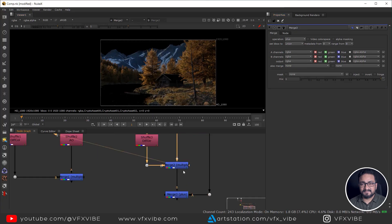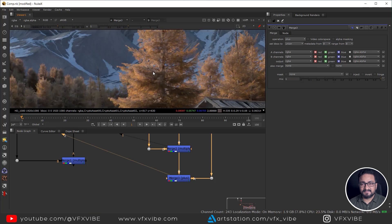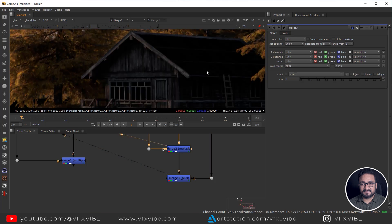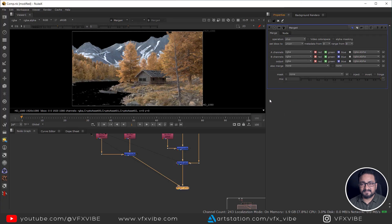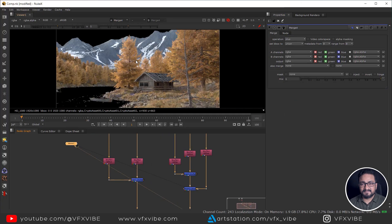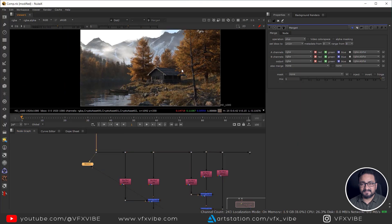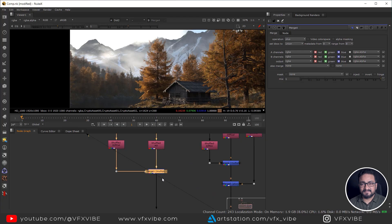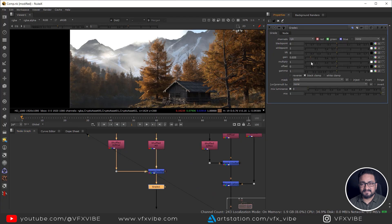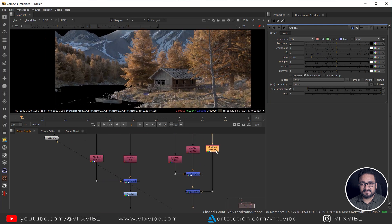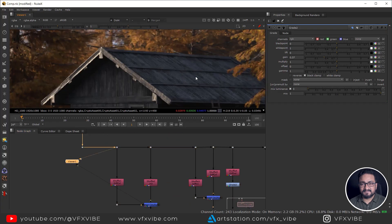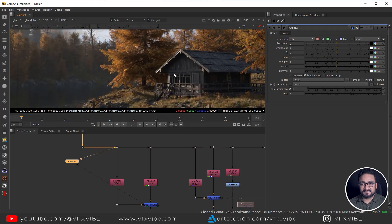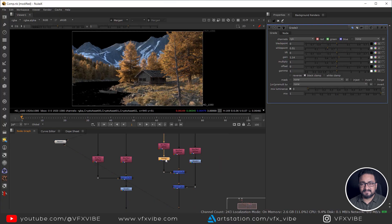I'm getting a diffuse result now. If the diffusion looks too strong I can lower it. Adding everything with Plus can make it double, so I need to control the brightness. I'll take a Grade node and lower the gain. I'll also take another Grade node on the diffuse indirect and lower it a bit more. Now I'm getting an almost similar result — the amount of light is coming out nicely.